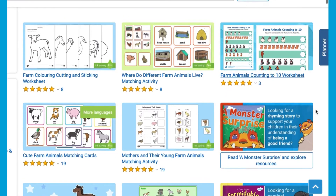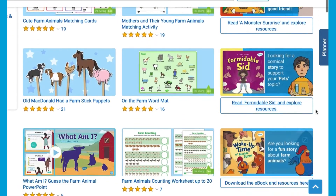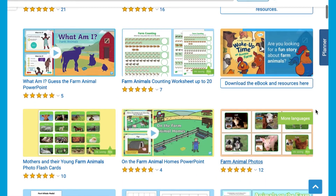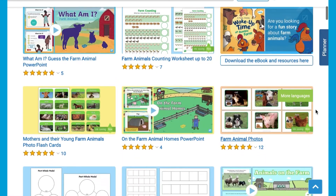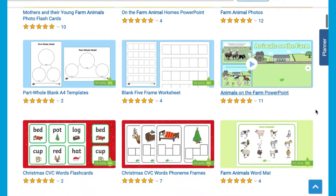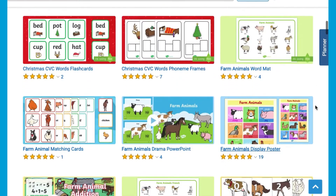Hi everyone! This is Miss Maru at Twinkle. Let's take a look at some farm themed activities. We have many different resources to support learning across the curriculum, including Maths, Phonics and English.